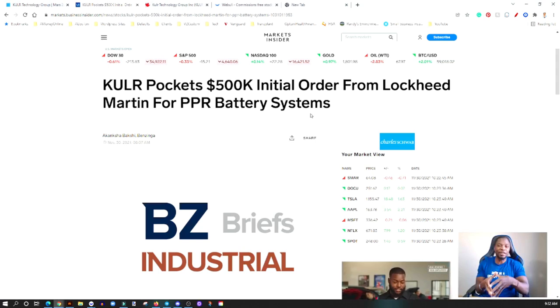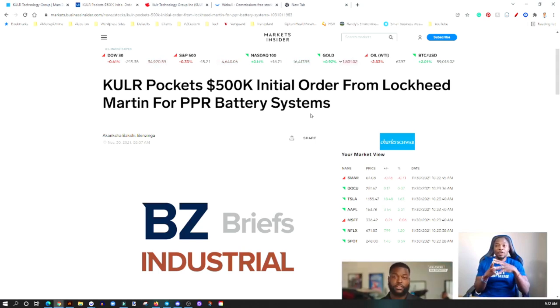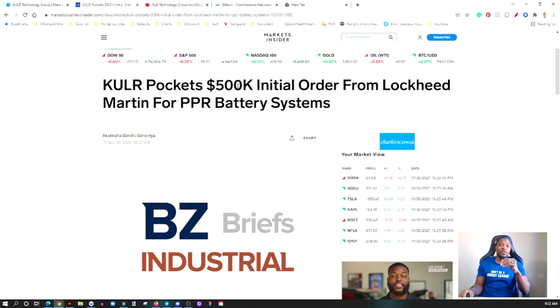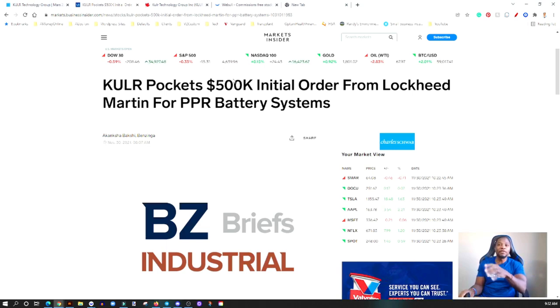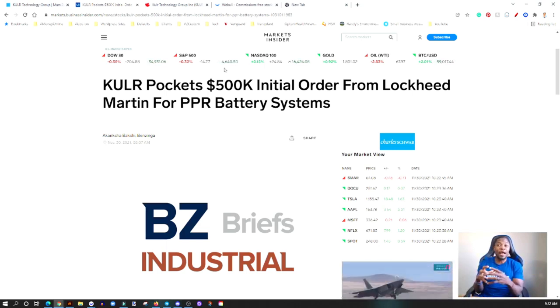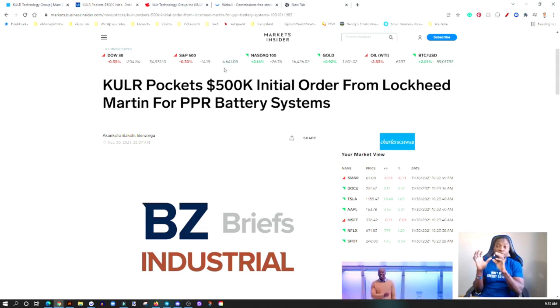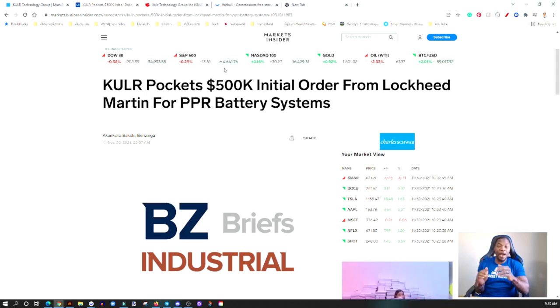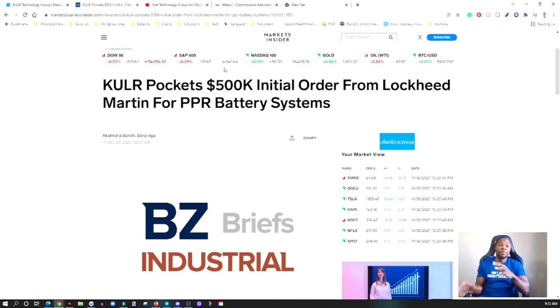Lockheed Martin is a massive defense company with billions of dollars in revenue every year. So $500K to them is just like paying for a taxi cab. I don't even think this is the full order—this is just a placeholder. If they actually follow through and make the order, this is going to be massive. Keep your eye on Cooler Technology. I believe in this company long-term.